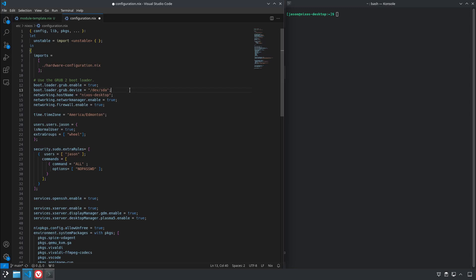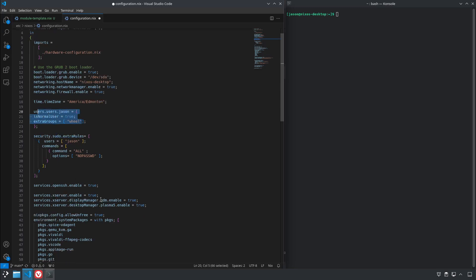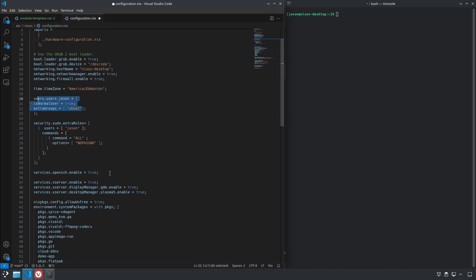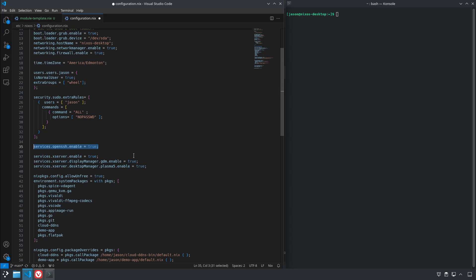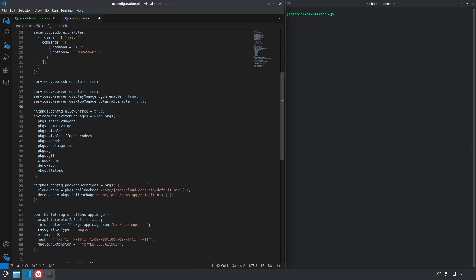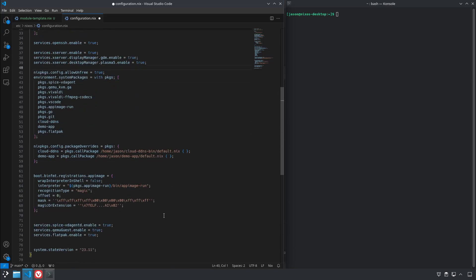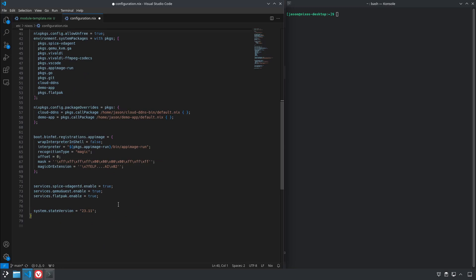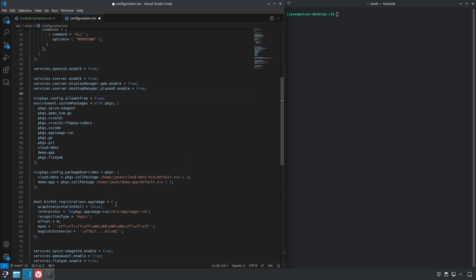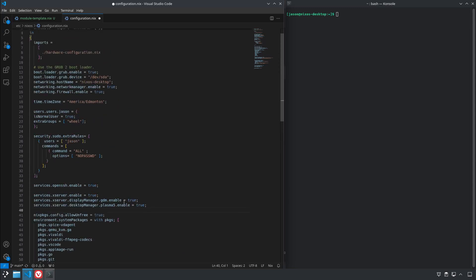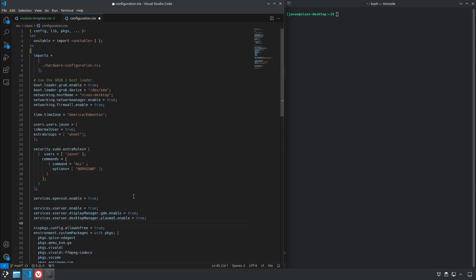Whether it's like your bootloader, network settings, users, passwords, enabling system services like SSH and your X server. Everything. Everything you put in your configuration file essentially references a NixOS module that explains to NixOS how what you've put in there translates into what the application expects in its standard configuration.